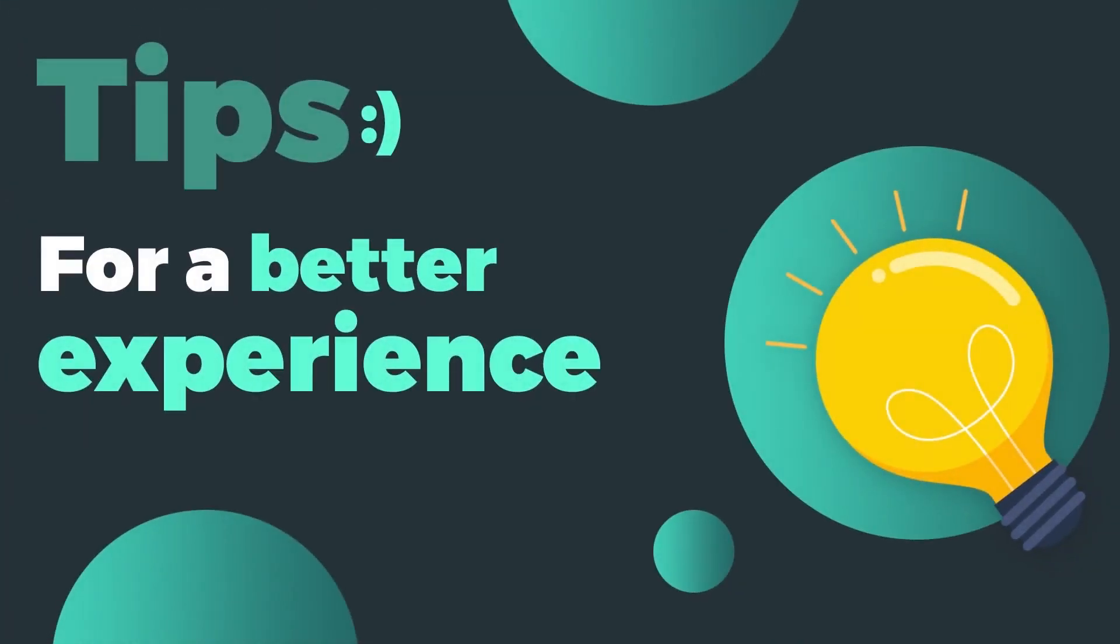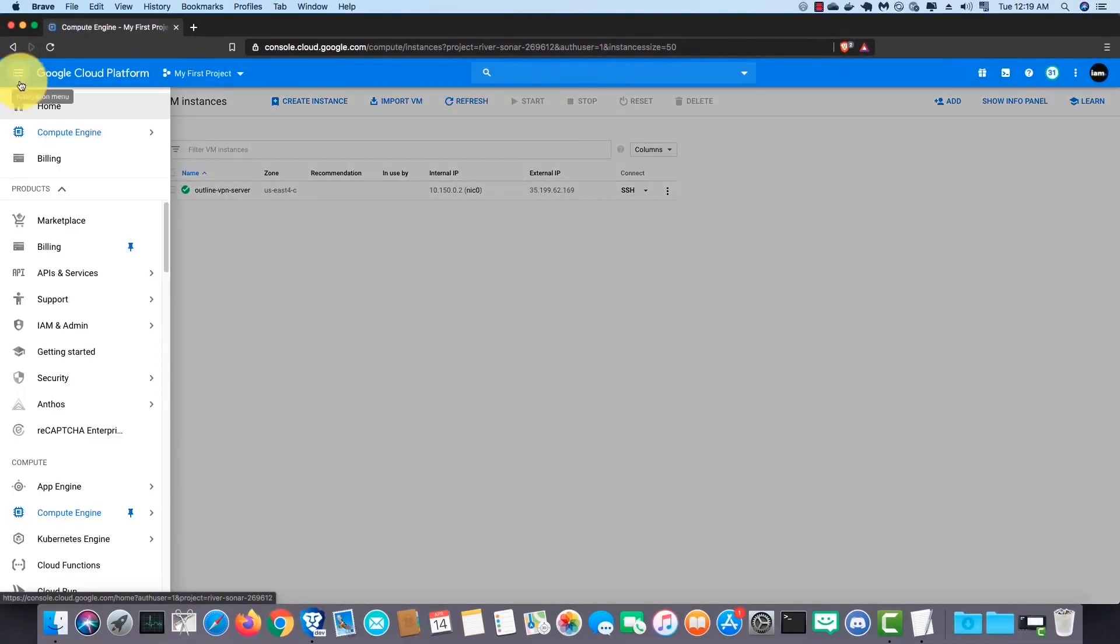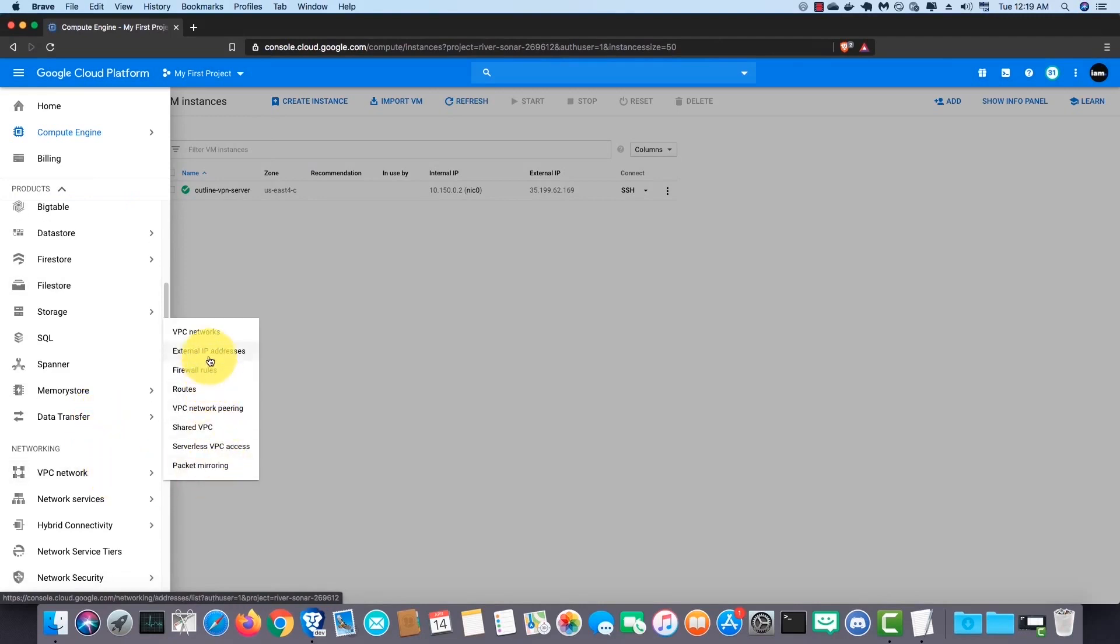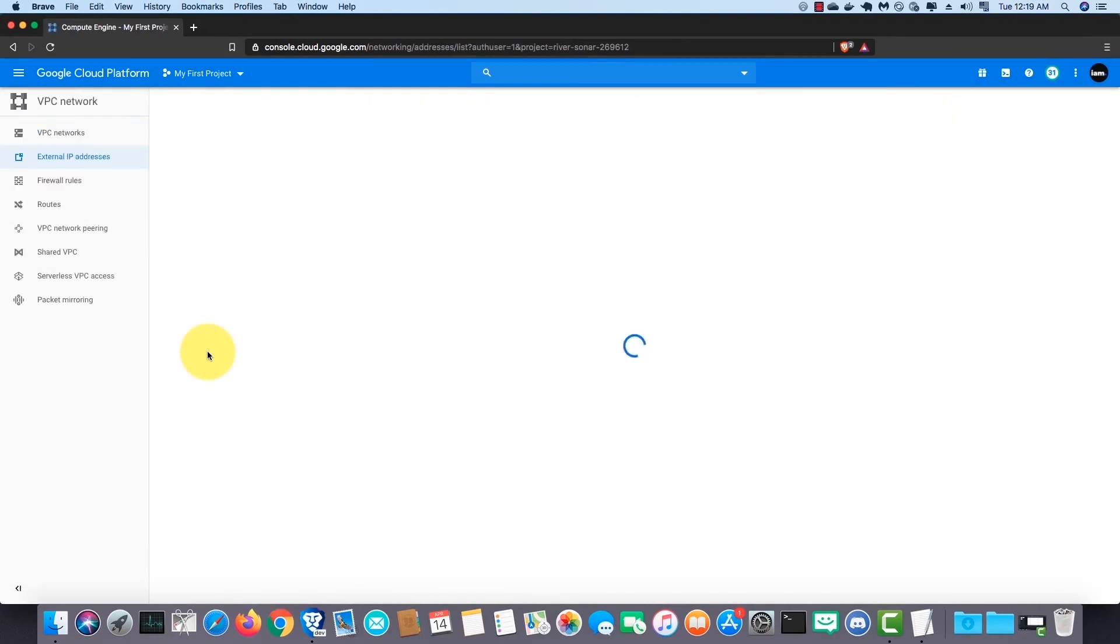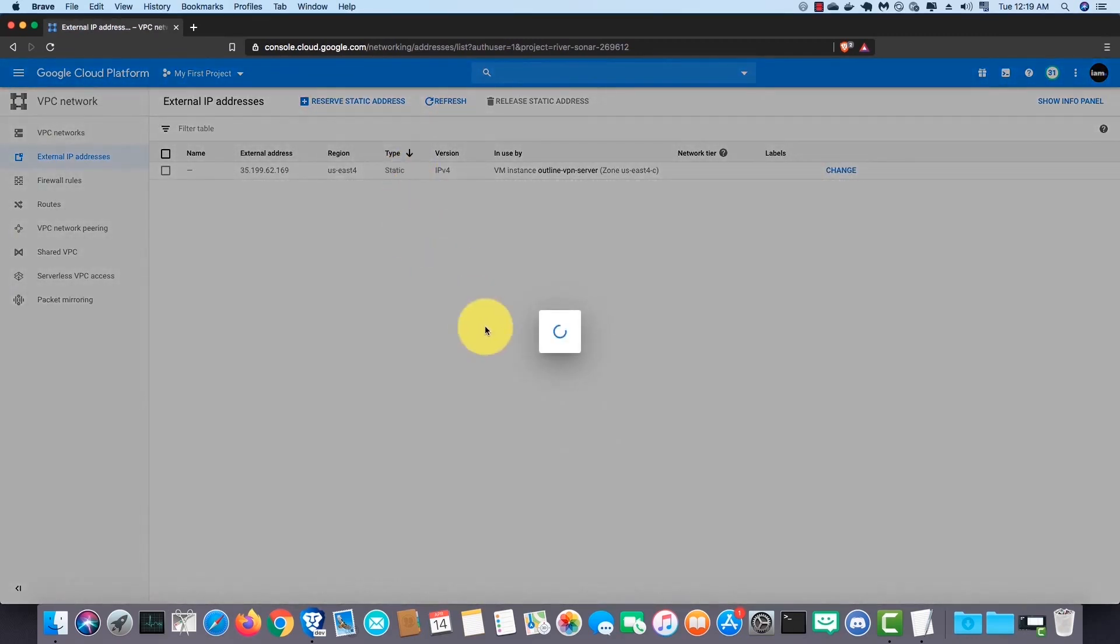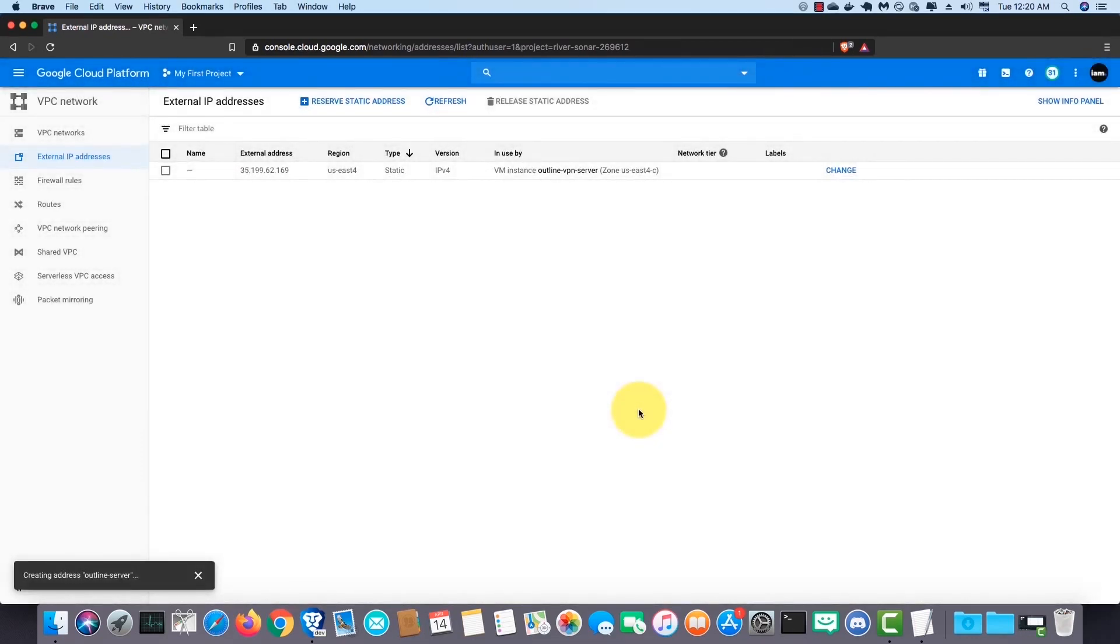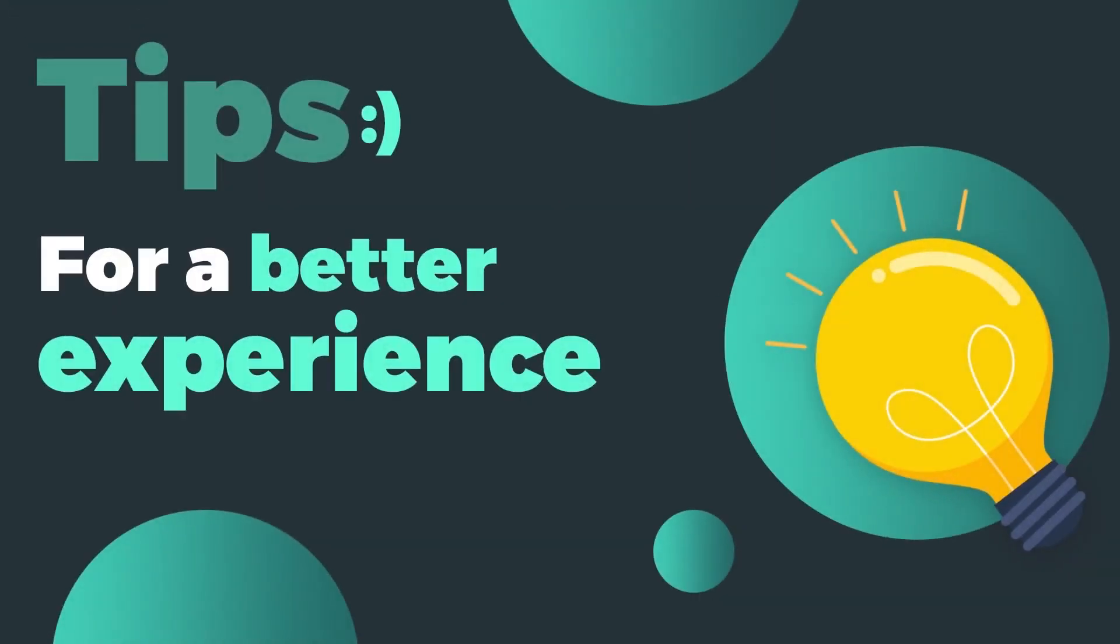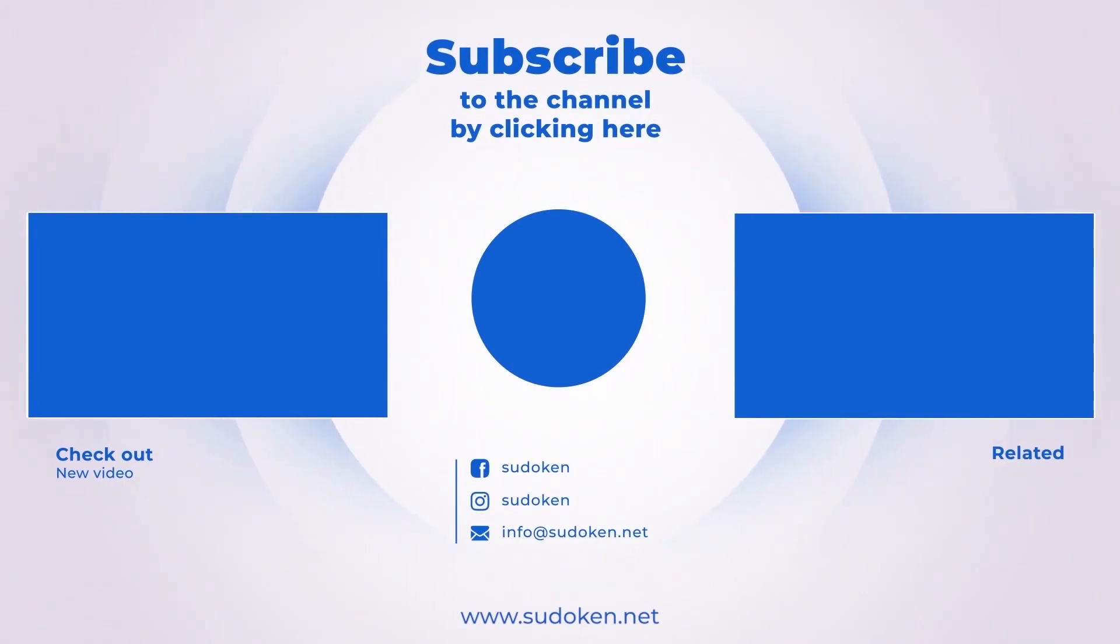Here we are in the tips section. Now we are going to get a static IP for our VM instance. Find VPC network and click on external IP addresses. Change the IP type to static. Now you can turn off the VM at any time you want and use the VPN after restarting it. It will stop Google from charging for the time you don't use your VPN. I hope you guys will enjoy it. Thank you for watching. To watch more tutorials like this, do subscribe to the channel.